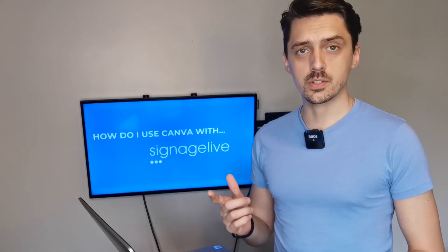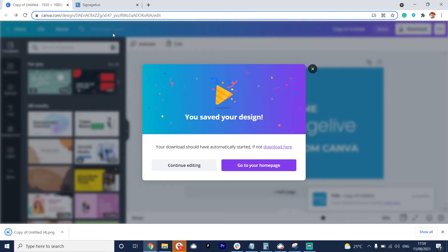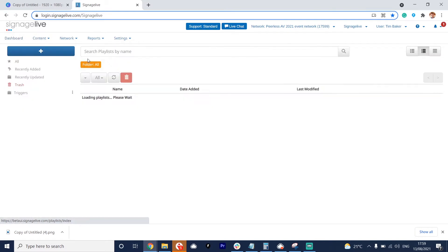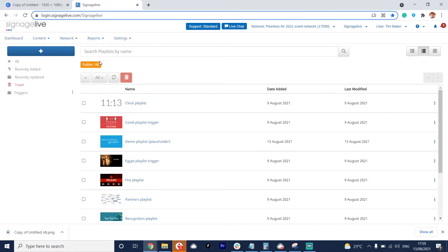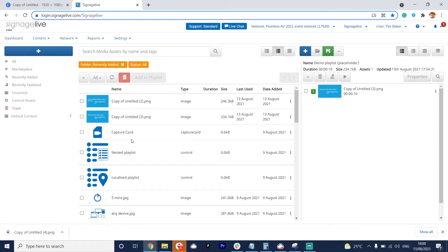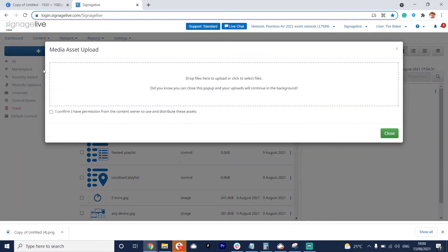Now I'm going to swap over to the Signage Live user interface — that's downloading in the corner. I've already got Signage Live up and running with my players. I'm going to go to my playlist manager and open up the playlist called Demo Playlist Placeholder, which has my placeholder content in there right now. Simply hit the plus button and go to your media asset upload.